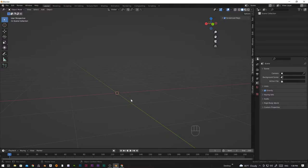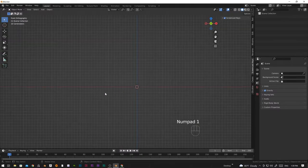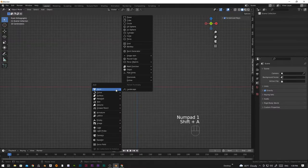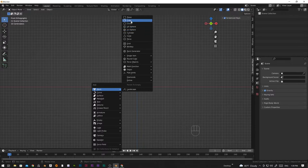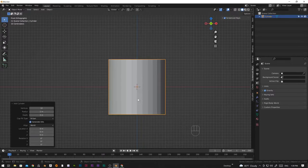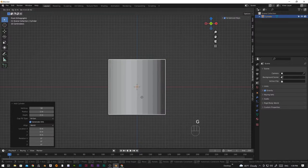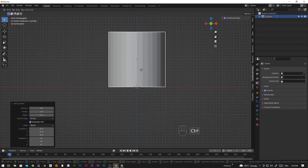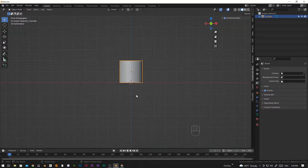Before starting the animation, let's do a fast modeling of a bottle. Let's go into the front view and add a cylinder and move this up by pressing G and Z then Control. Let's start here.